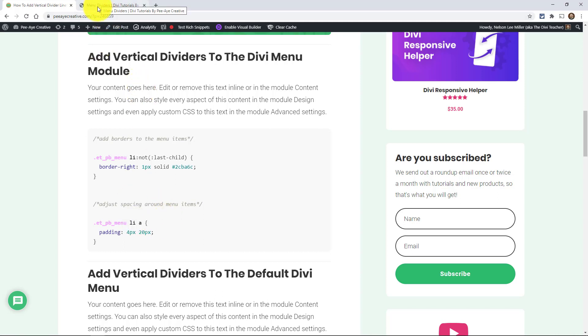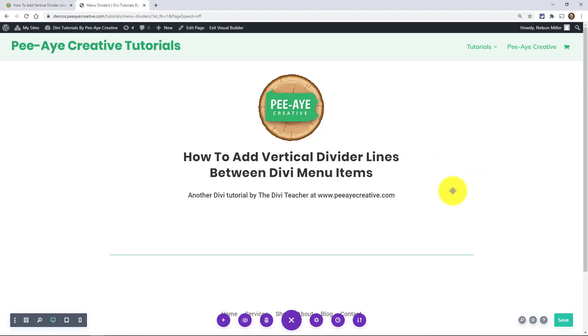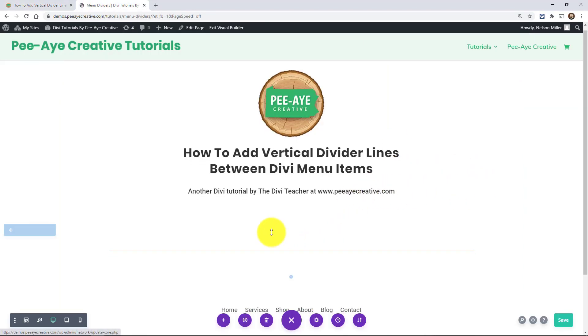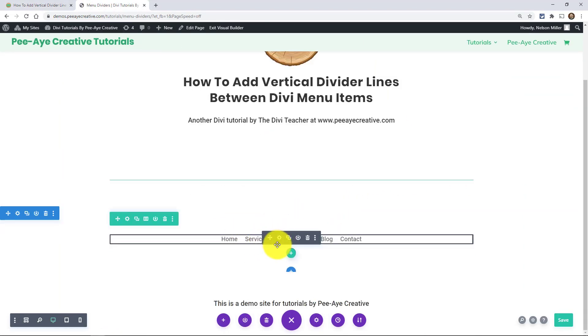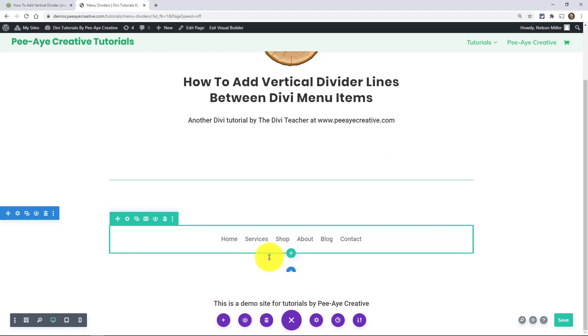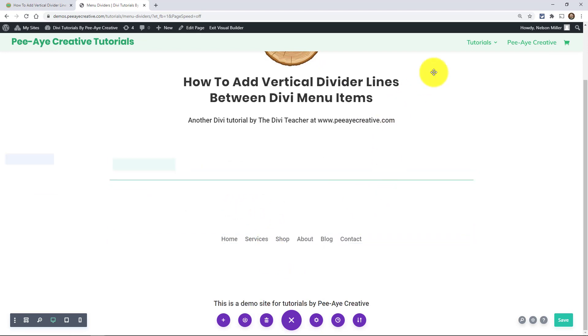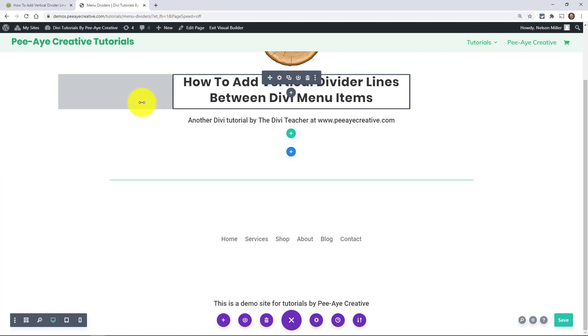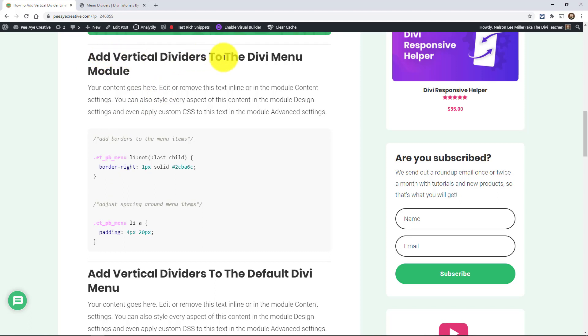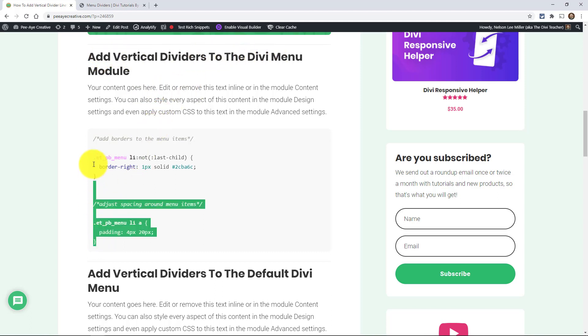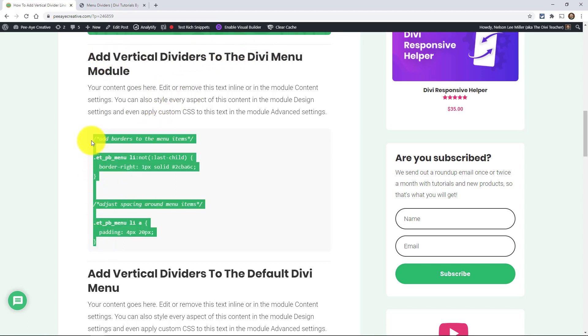So I am going to show you in the Divi menu module, which I have one here on my page that I'm going to be working with, and then with the regular menu, that's what I have up here. I'll just use that. So I am going to start with the menu module. Now, if you're on YouTube, you need to open up the blog post that's linked down below. So first of all, let's start here with the menu module and grab the snippet that we have here.